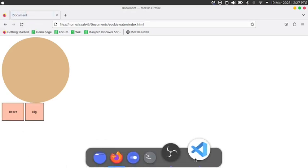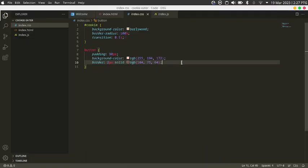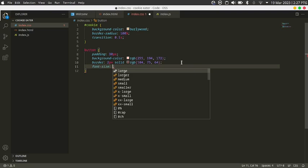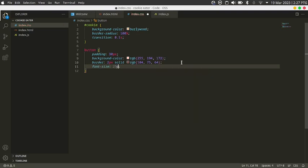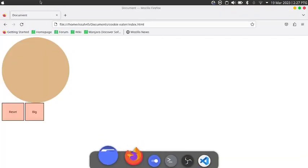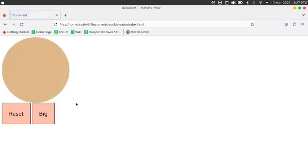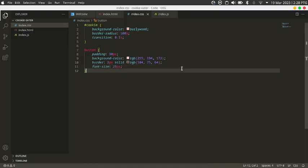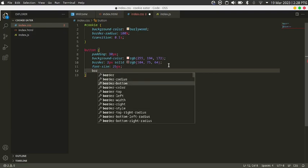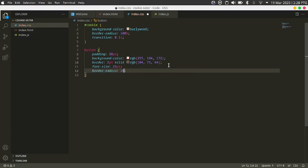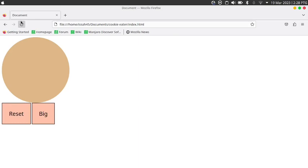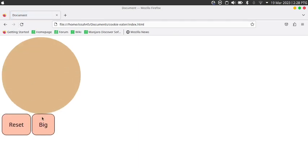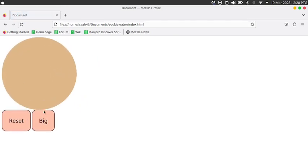The buttons are looking much better. I'll also make the font size something like 25 pixels, and set the border-radius to 20 pixels to make them more rounded.